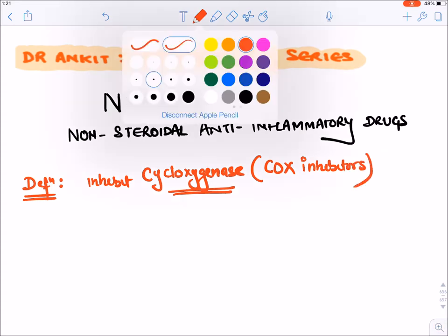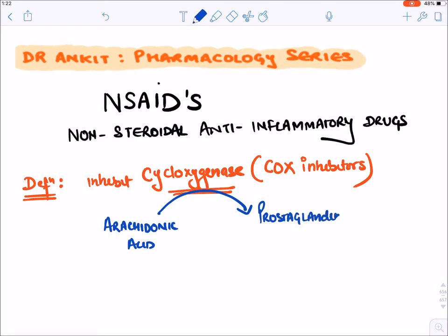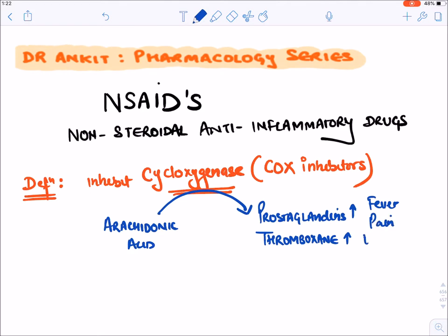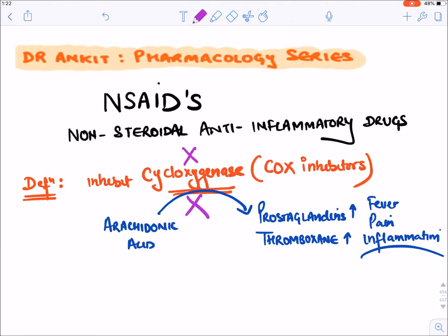What is the function of COX enzyme normally? It converts arachidonic acid into various prostaglandins as well as thromboxane. When prostaglandin and thromboxane increase, they cause fever, pain, and inflammation. NSAIDs inhibit this COX enzyme, hence they inhibit the conversion of arachidonic acid into prostaglandin and thromboxane 2, decreasing fever, pain, and inflammation. That is why they are also known as antipyretic, analgesic, and anti-inflammatory.